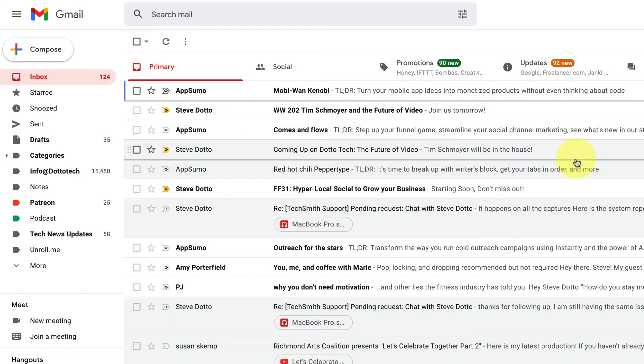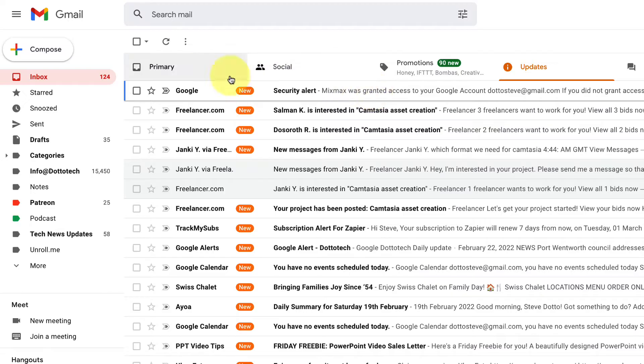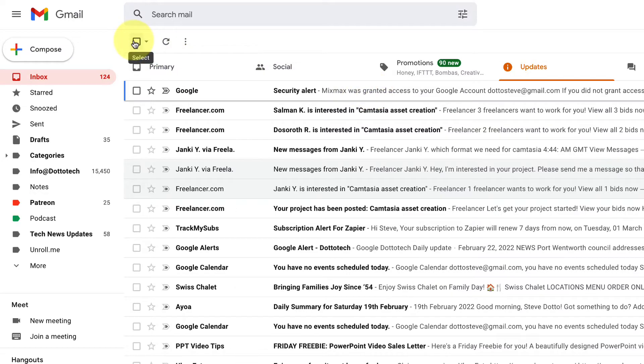The easiest way to delete multiple emails from your inbox is to go to the inbox you want to delete email from, and then go to the top and select the checkbox.